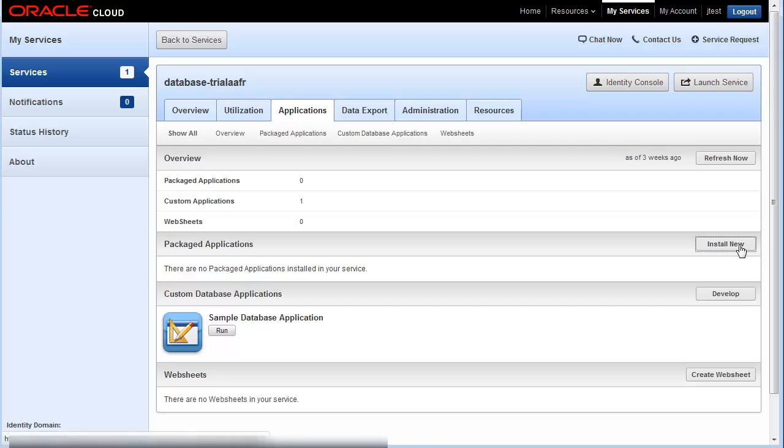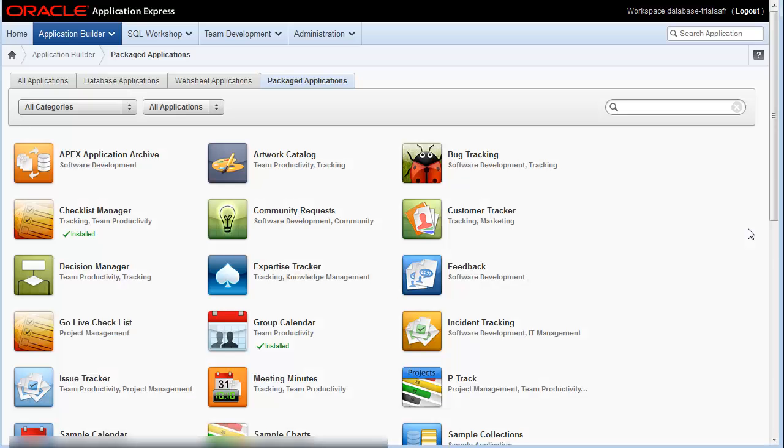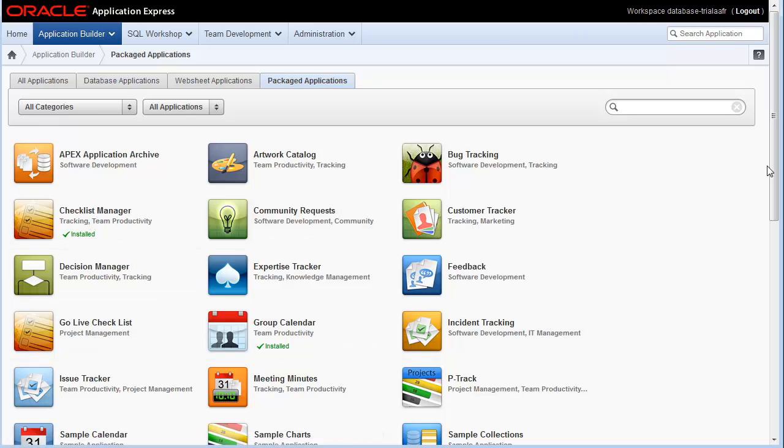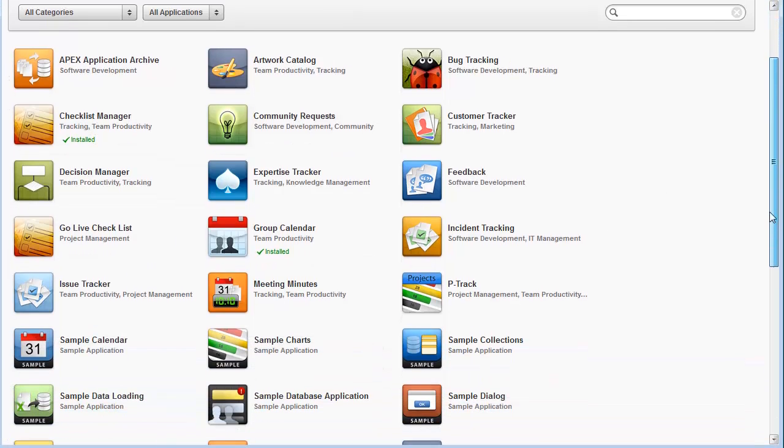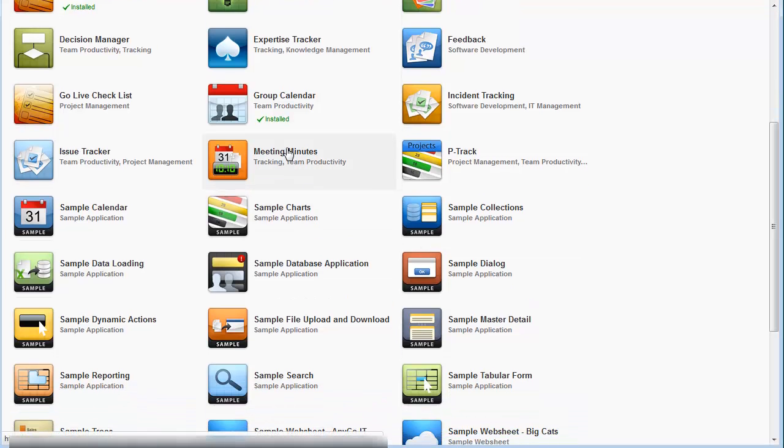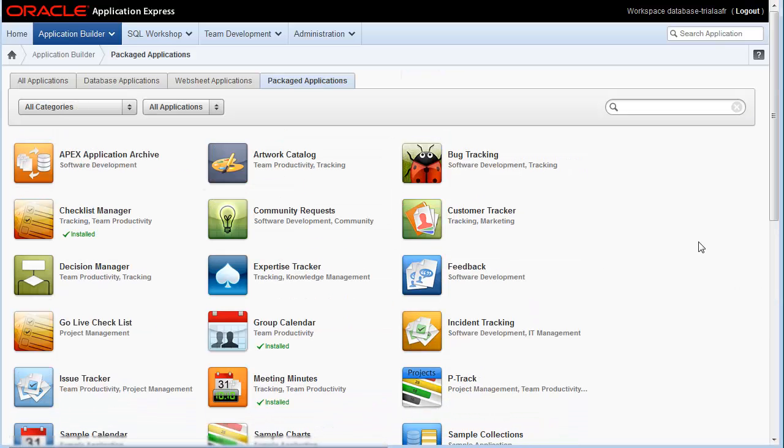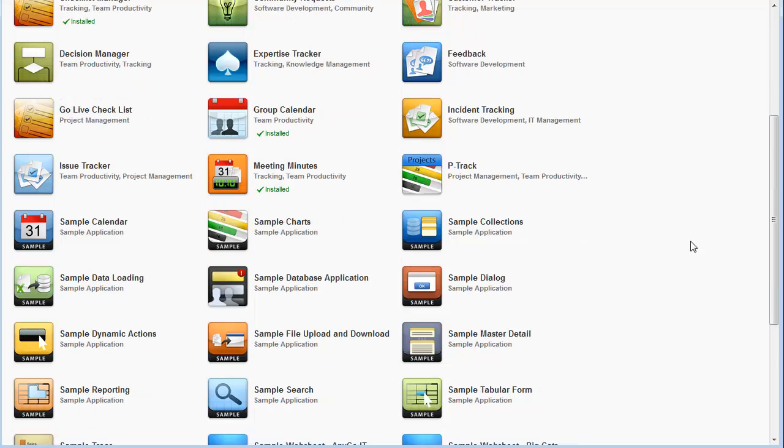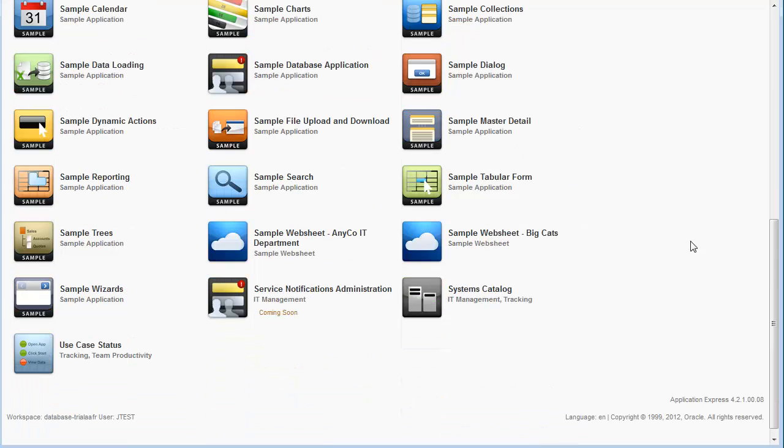So go ahead, install some applications, play around, see if there's something that will benefit your organization. And it's really as simple as that. Browse the store, select the applications of interest to you, play around, and then use the application to suit your needs. Thank you for taking the time.